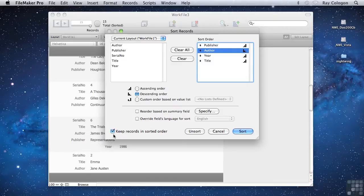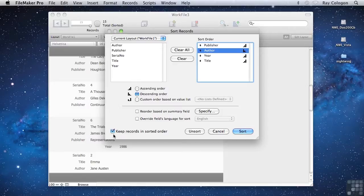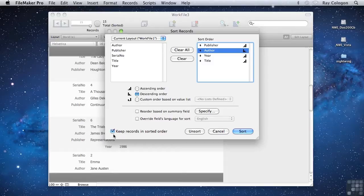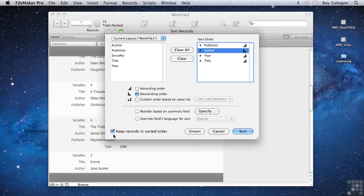With this checkbox turned on, once the sort is applied, whenever the data changes in one of the fields that you've included in the sort order, as soon as the change is committed, FileMaker will move the record to a new position that reflects the new value in the sorted field.